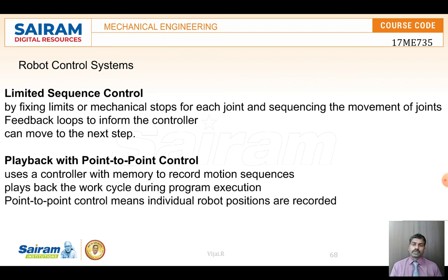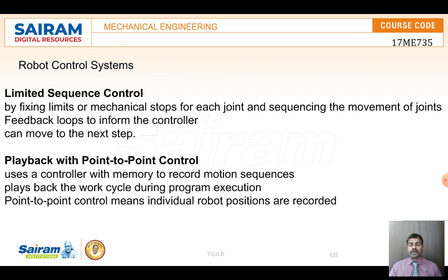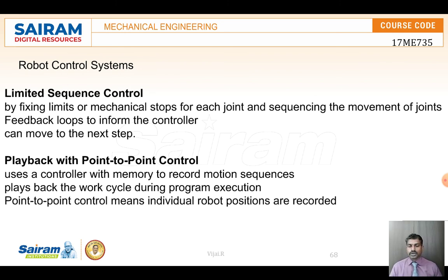For the robot control system, there are four main methods. First, limited sequence control: operations are programmed step by step; once the robot reaches a stop, the next operation begins. Second, playback with point-to-point control: the robot is first operated manually, and those positions are stored in memory. When a limit switch or sensor is triggered, it stops and moves to the next sequence.